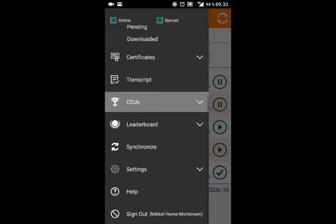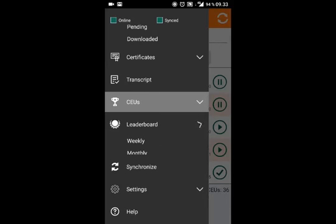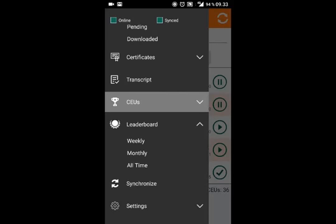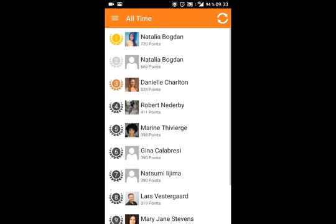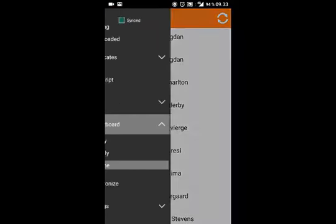Now, if you're competitive by nature, you're going to love this next feature. We've added the leaderboard to the app so you'll always be up to date with the rankings of you and your coworkers. Get ready to get ahead.